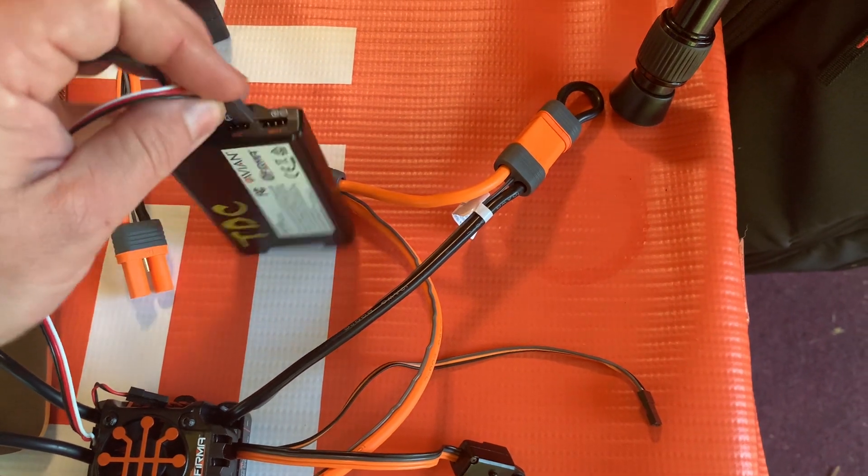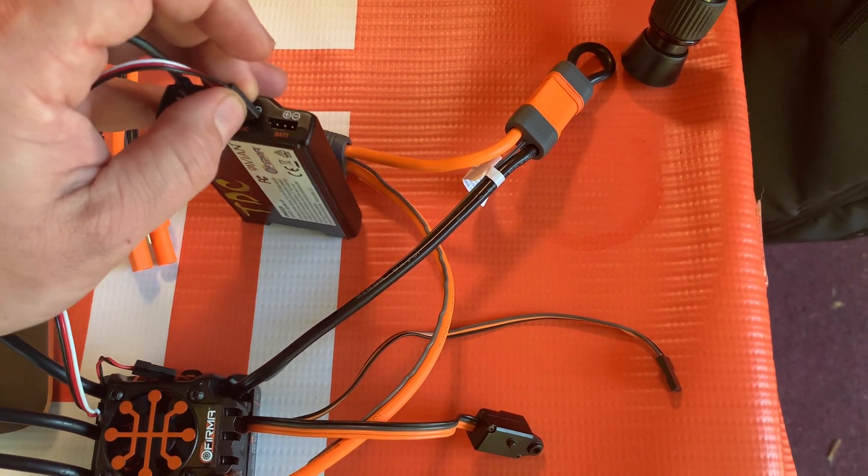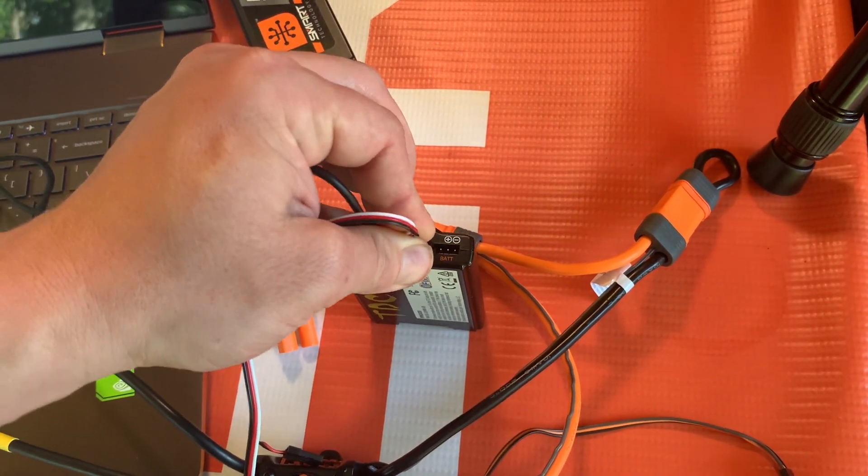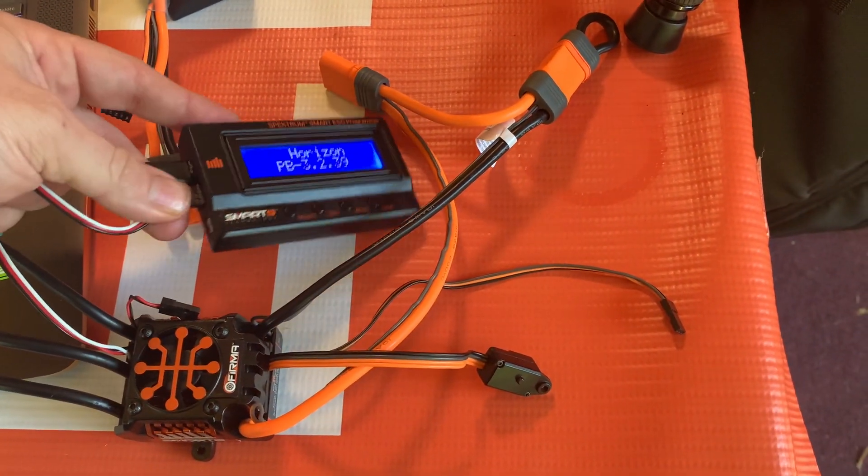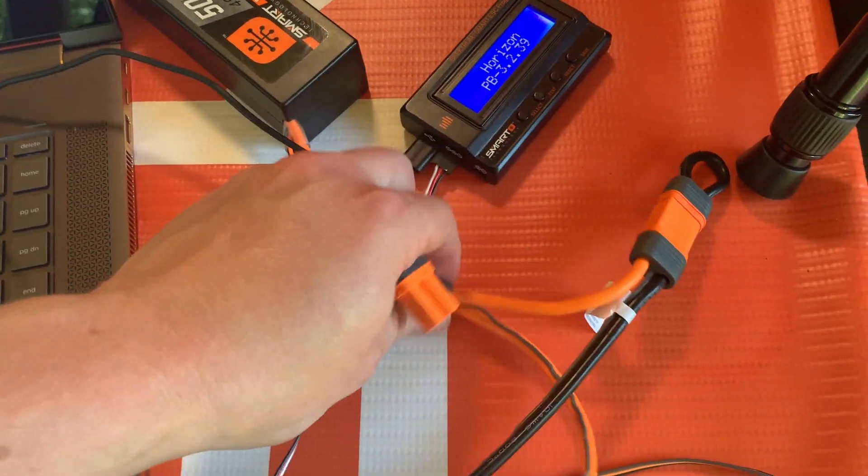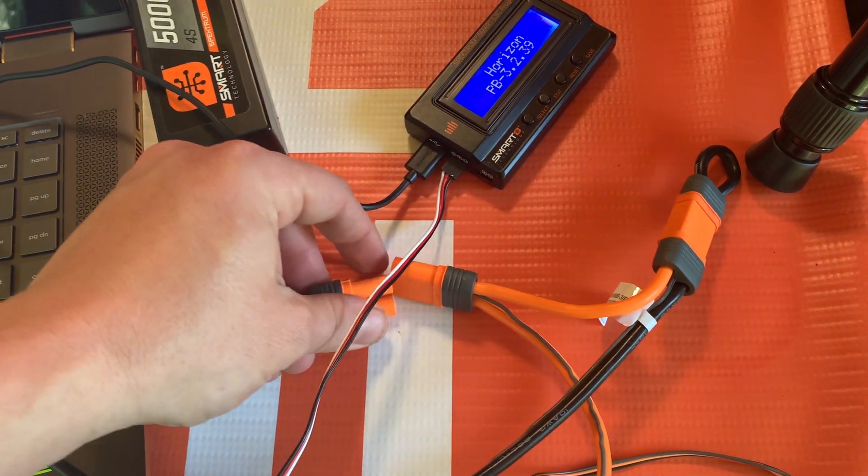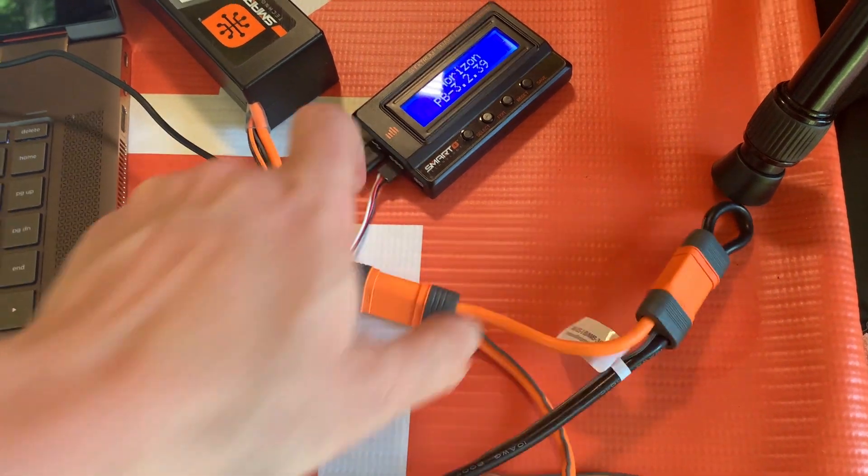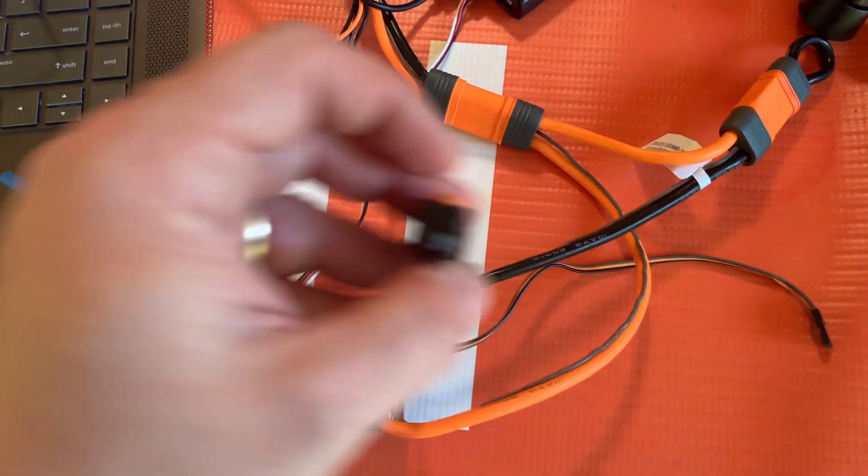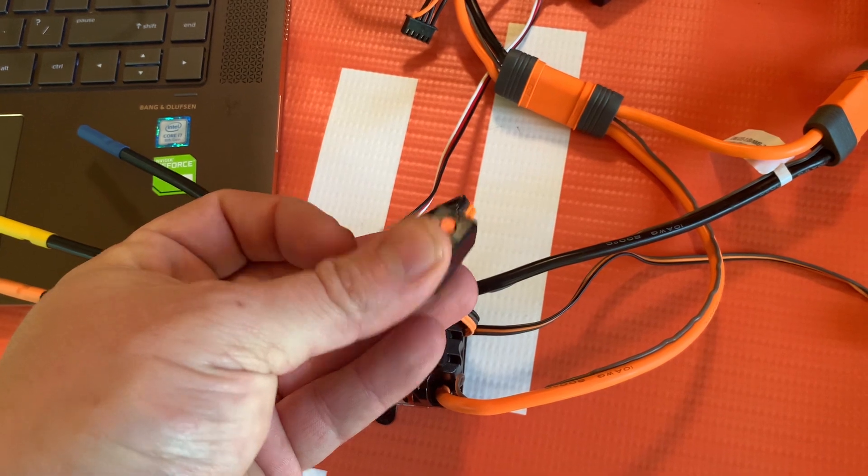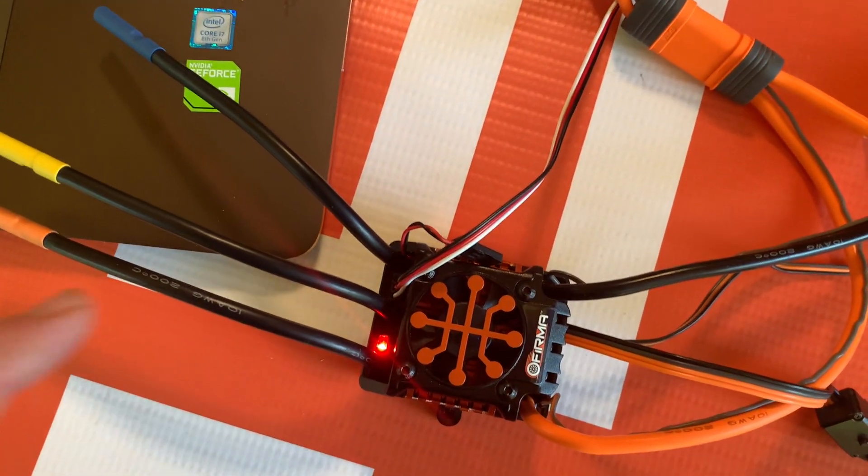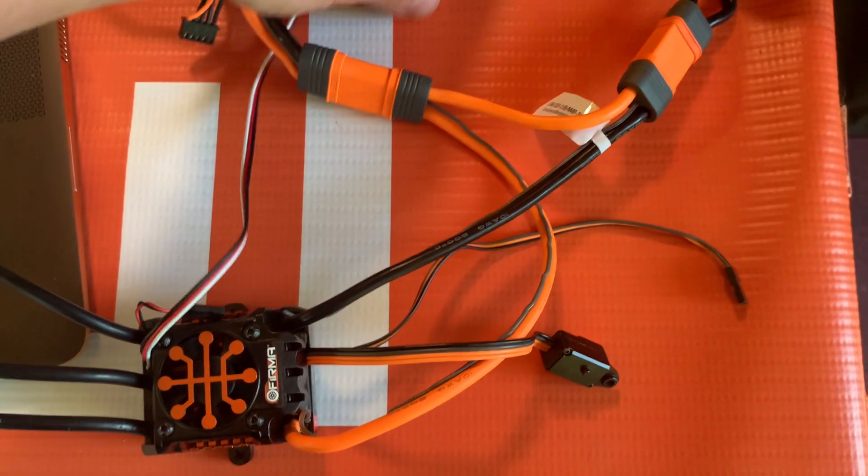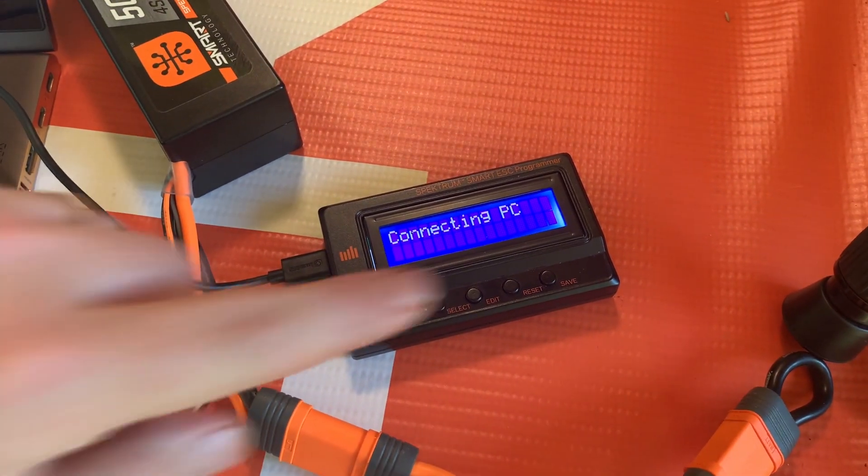With one hand we're going to plug in our battery. Plugged in. And then we're gonna turn on our ESC like that. You should see the little LED start to flash there.